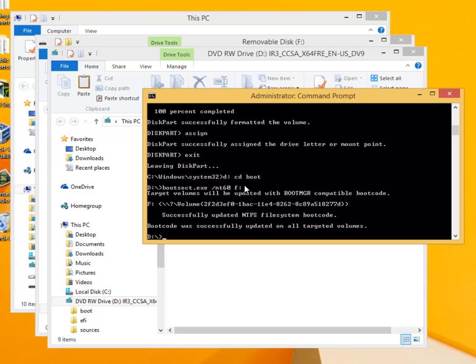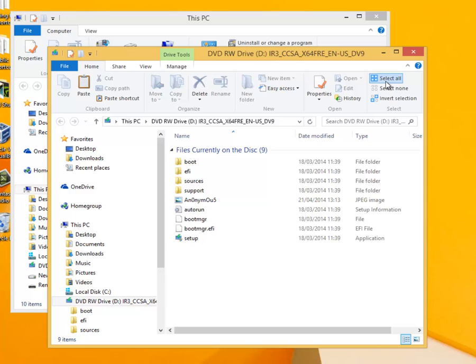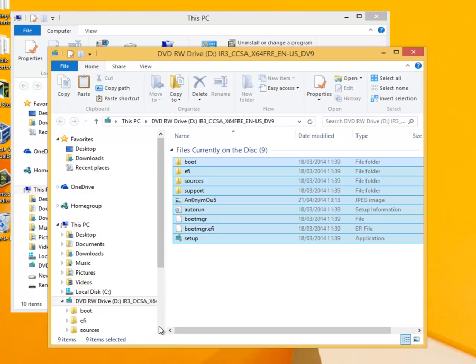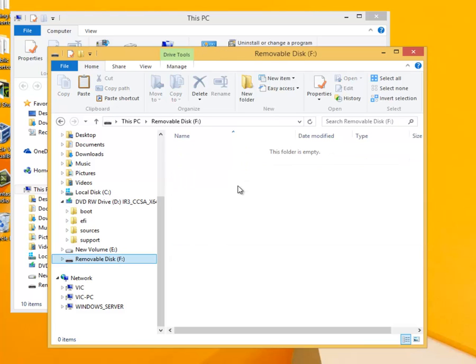That completes all the commands so we can close the command prompt. All we need now to do is copy all the files and folders from the DVD to the flash drive. So we click on select all, then copy. Select the flash drive. In our example it is F. Then paste.